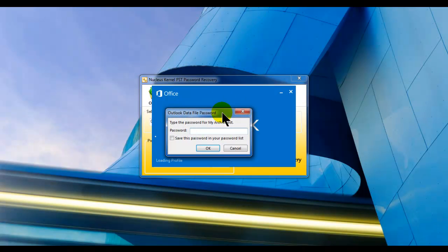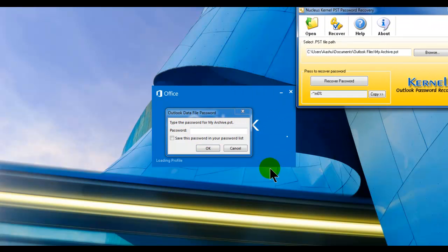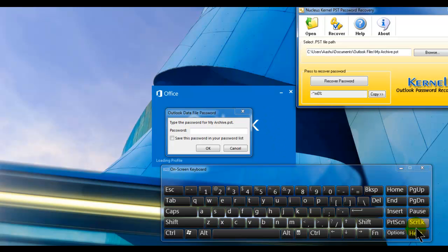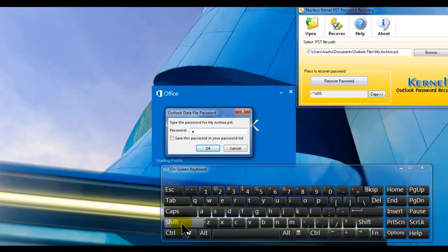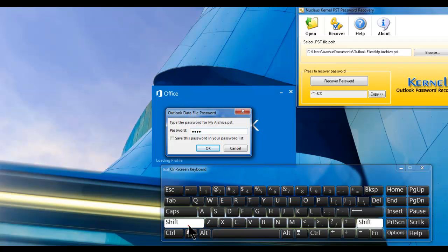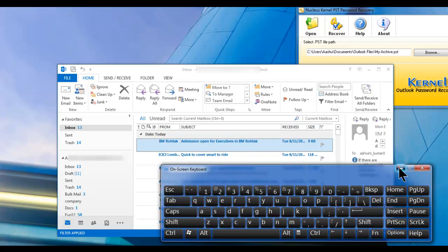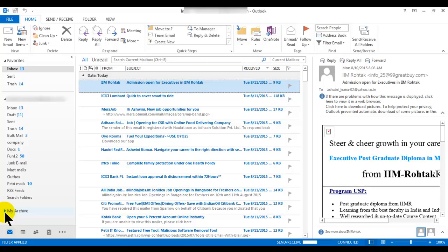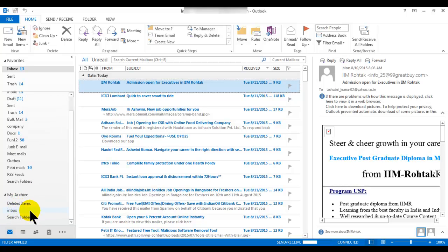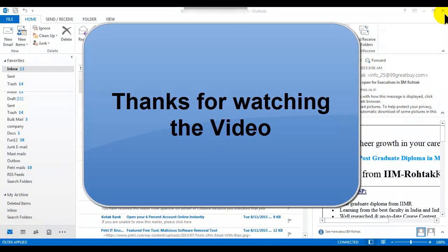Let's try this password in my Outlook. This is the password — I'll show you with the on-screen keyboard so you can see I'm typing the correct keys. It is: minus, minus, then a string, then small 'n', then zero, then percentage. Then click OK. Yes! It has accepted the password. I am now able to open that archive, as you can see. In this way you can also recover your PST password. Thanks for watching, bye-bye.